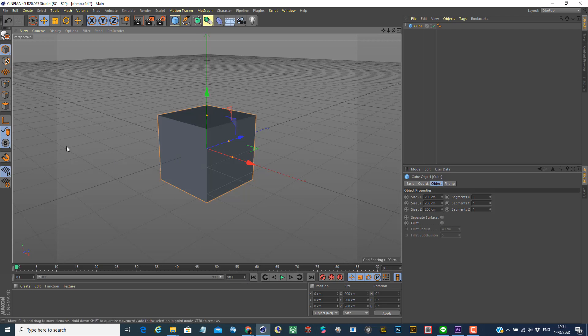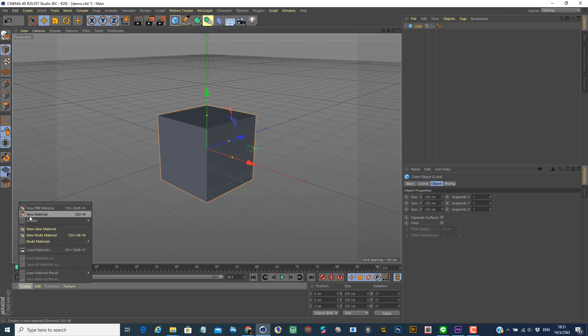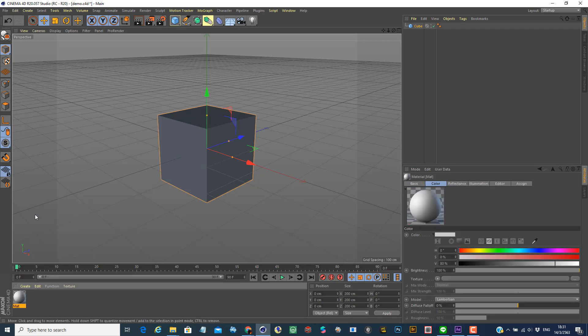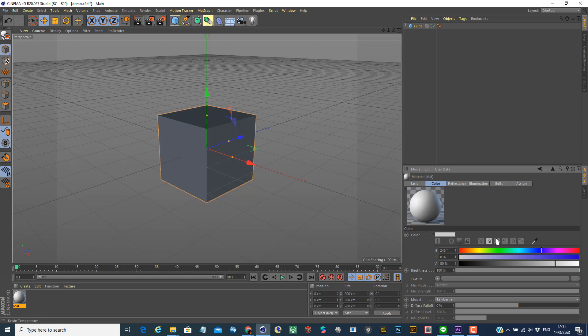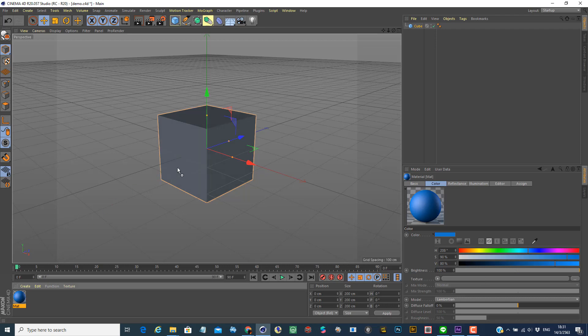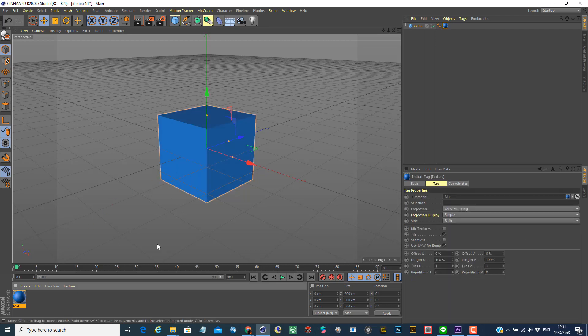And then you can maybe just do a quick setup on this by adding some color on the models by creating the new material. And then I'm going to use a basic material like this blue and drag and drop onto these objects.